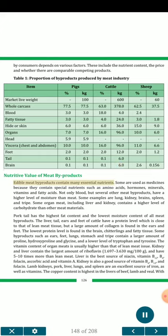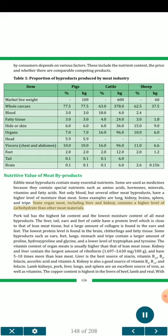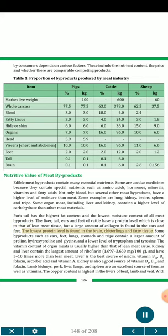Nutritive value of meat by-products. Edible meat by-products contain many essential nutrients. Some are used as medicines because they contain special nutrients such as amino acids, hormones, minerals, vitamins and fatty acids. Not only blood, but several other meat by-products have a higher level of moisture than meat. Some examples are lung, kidney, brains, spleen, and tripe. Some organ meat, including liver and kidney, contains a higher level of carbohydrate than other meat materials. Oxtail has the highest fat content and the lowest moisture content of all meat by-products. The liver, tail, ears and feet of cattle have a protein level close to that of lean meat tissue, but a large amount of collagen is found in the ears and feet. The lowest protein level is found in the brain, chitterlings and fatty tissue. Some by-products such as ears, feet, lungs, stomach and tripe contain a larger amount of proline, hydroxyproline and glycine, and a lower level of tryptophan and tyrosine.